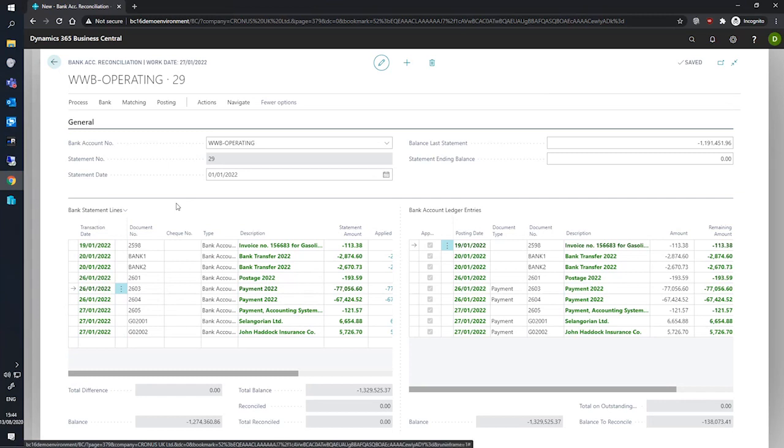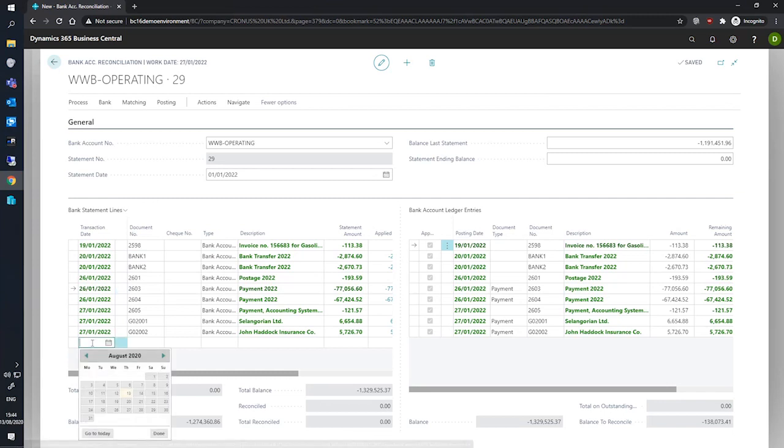Also, if we need to add any values, we can do this by manually adding a line to the bank statement lines, filling it in as necessary.